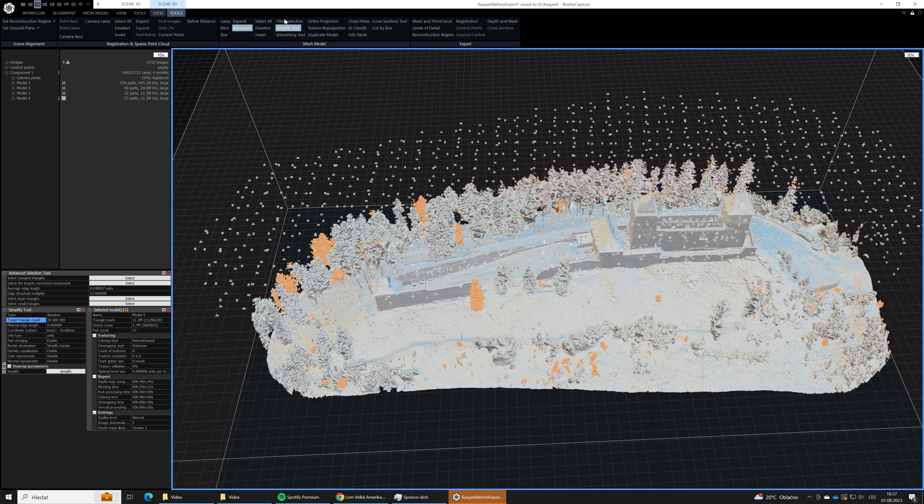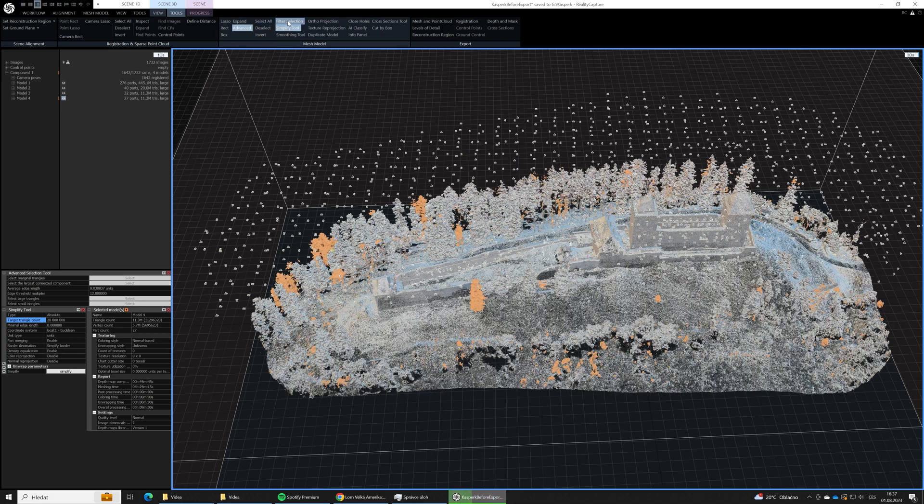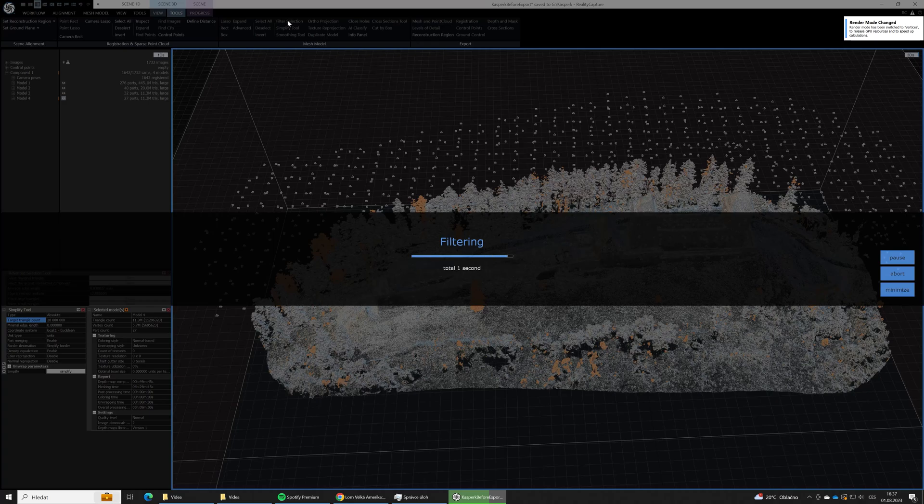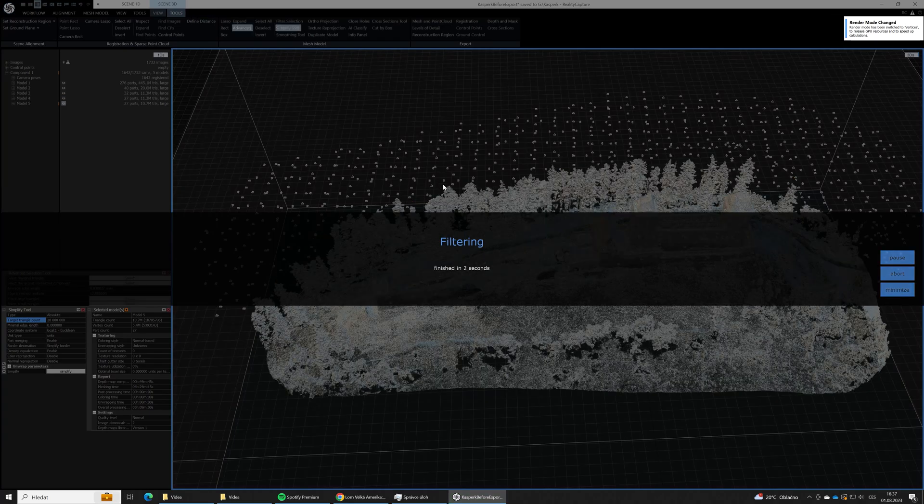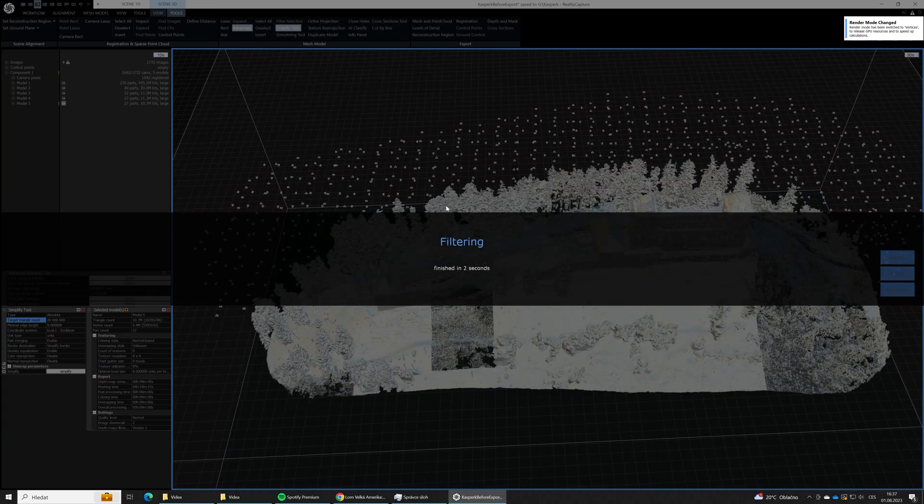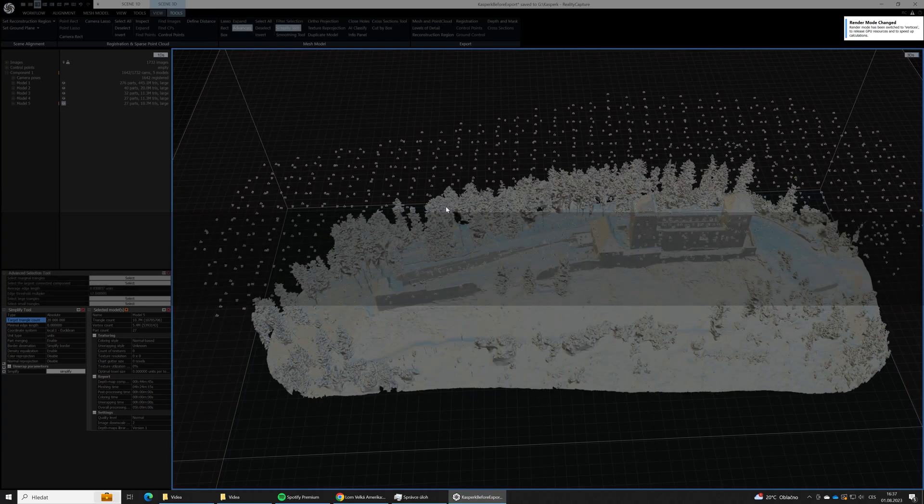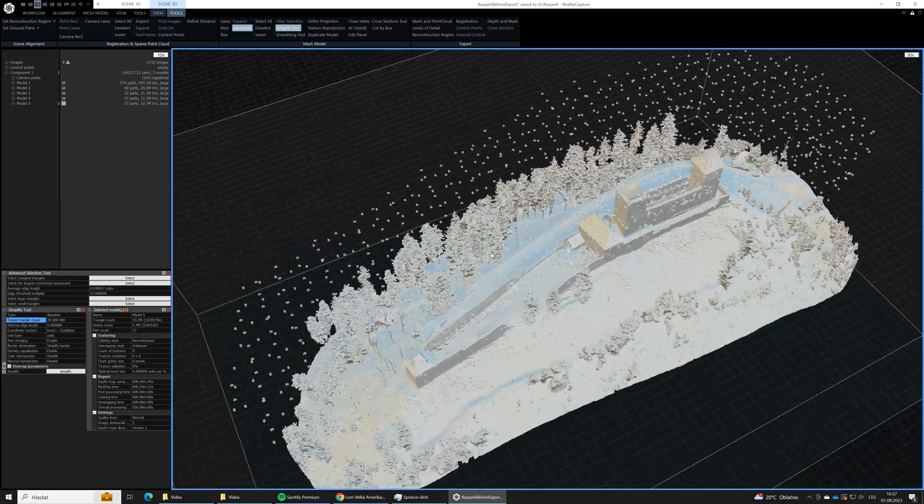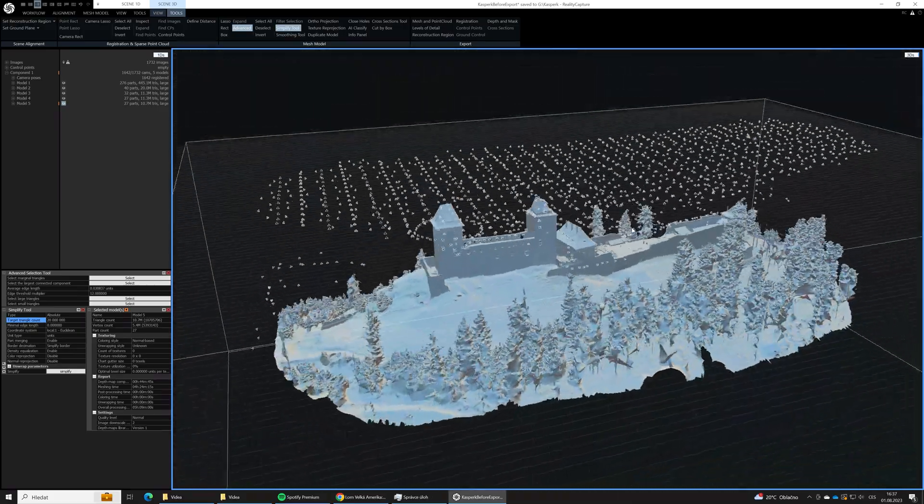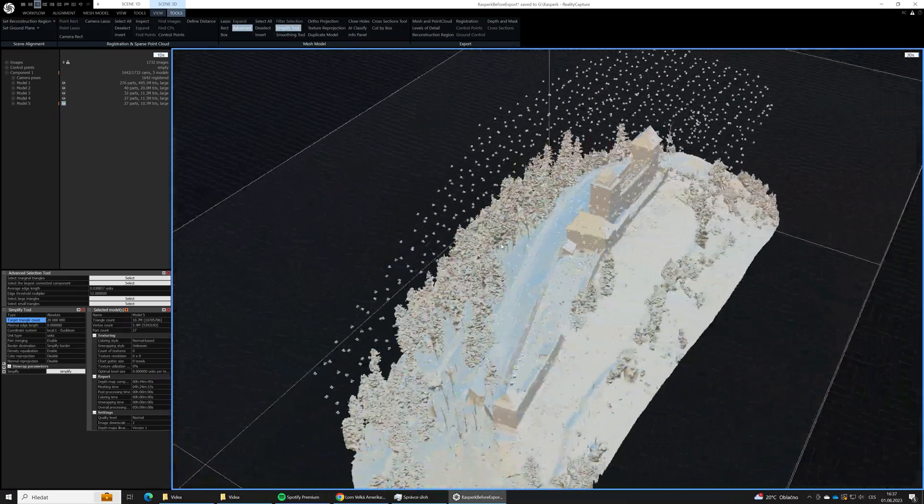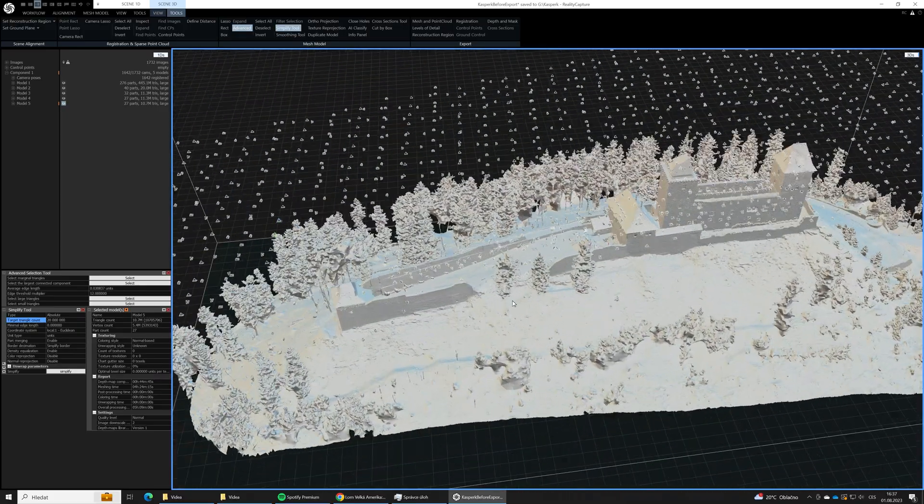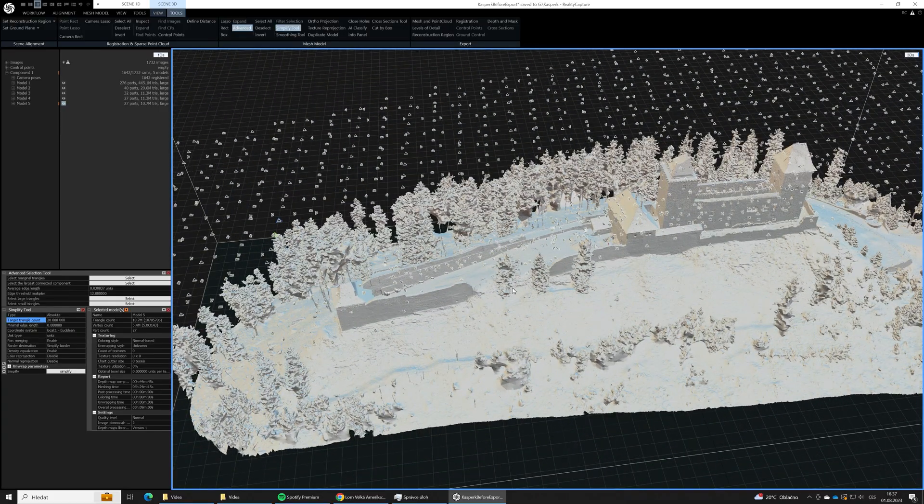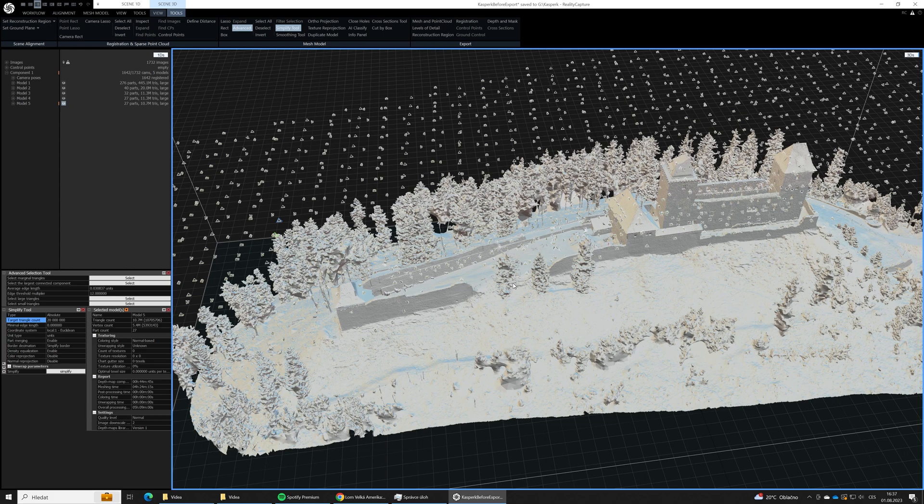So again I will use the invert function because we actually want to delete these selected things, and again filter selection. And now our model is much cleaner, much better looking. So we are ready for texturing.